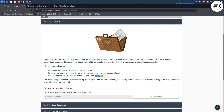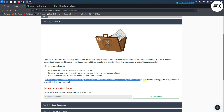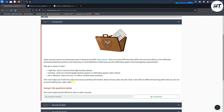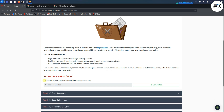Cyber security is the best career option if you want a high-demand, high-paying job in the present industry. This TryHackMe room helps you break into cyber security by providing information about various roles and links to different learning paths to start building your career. No answer is needed for task 1.